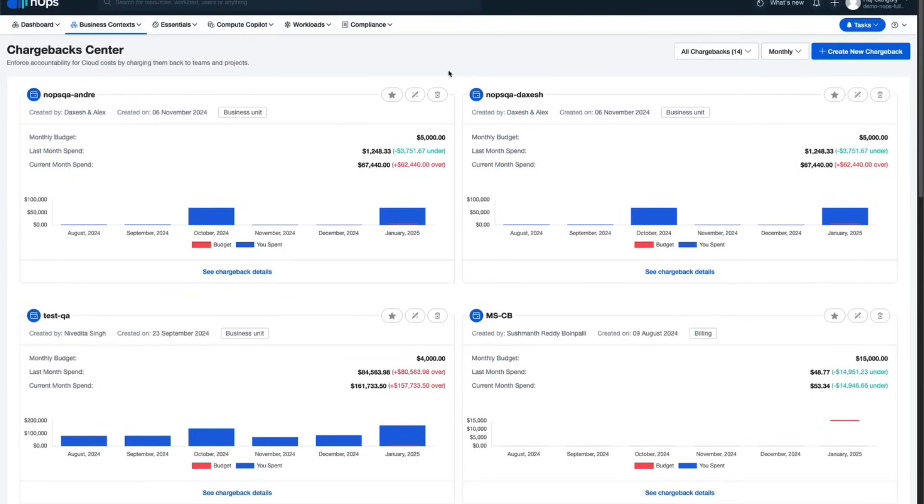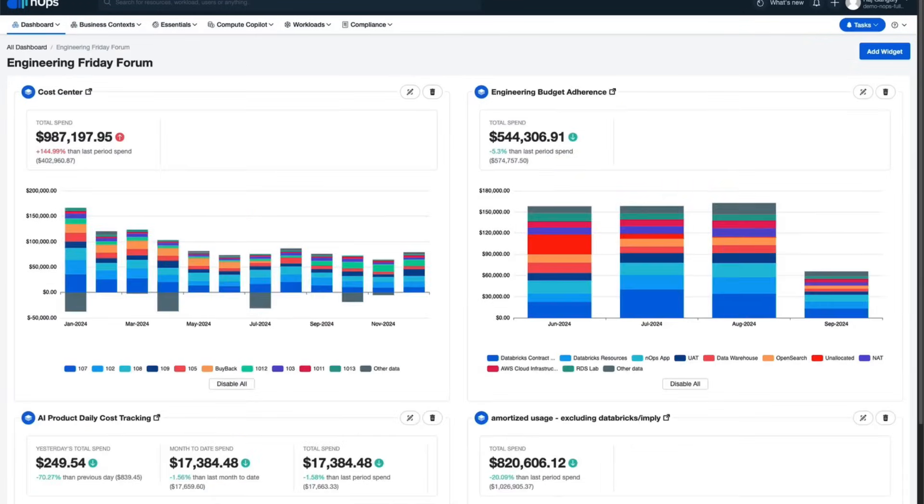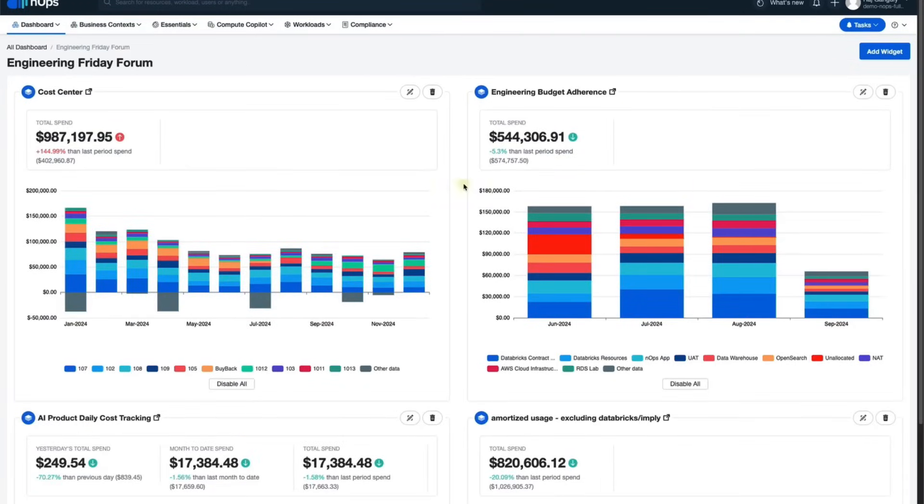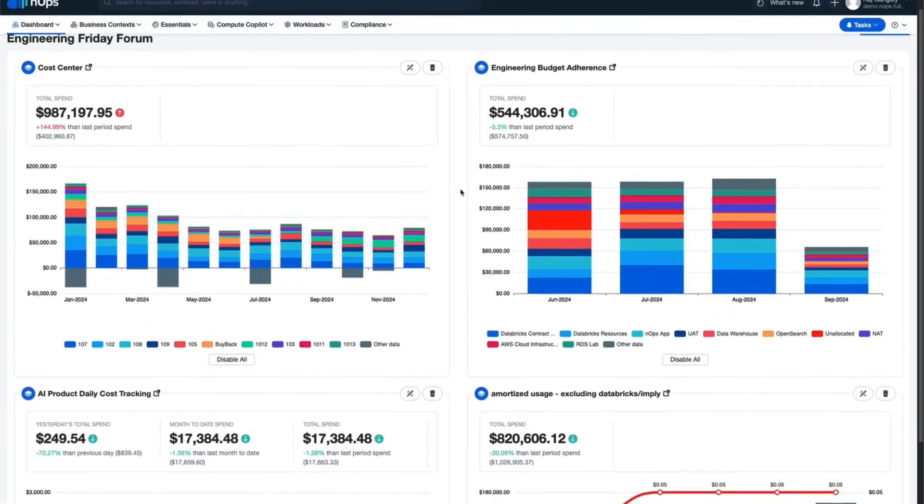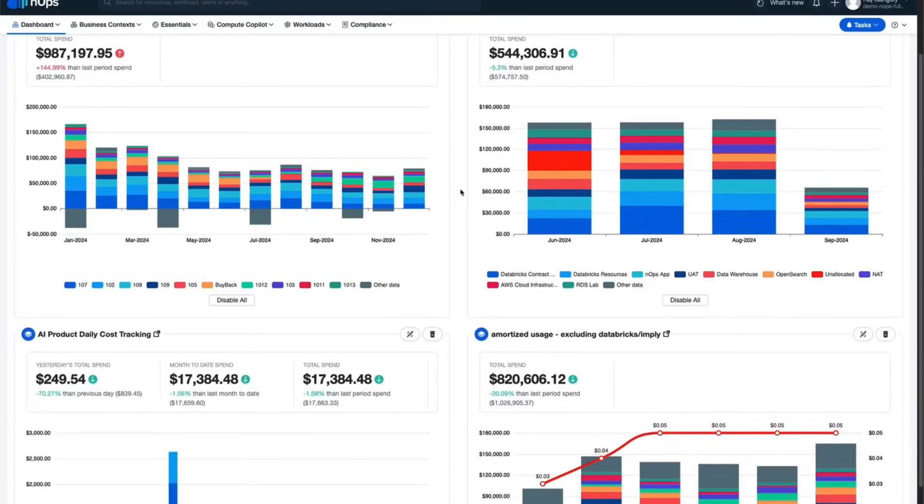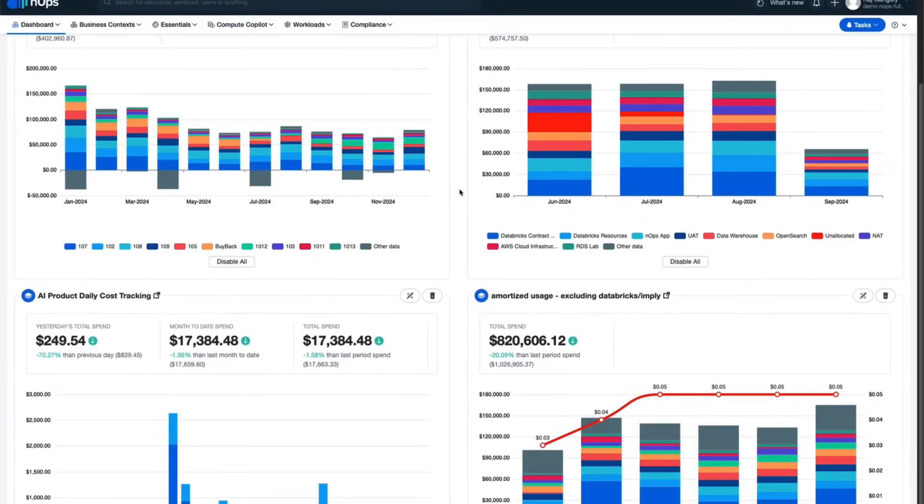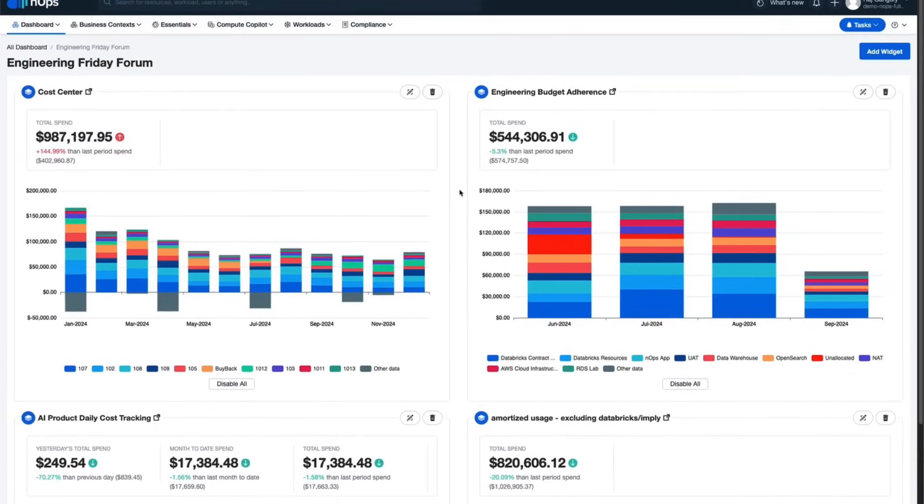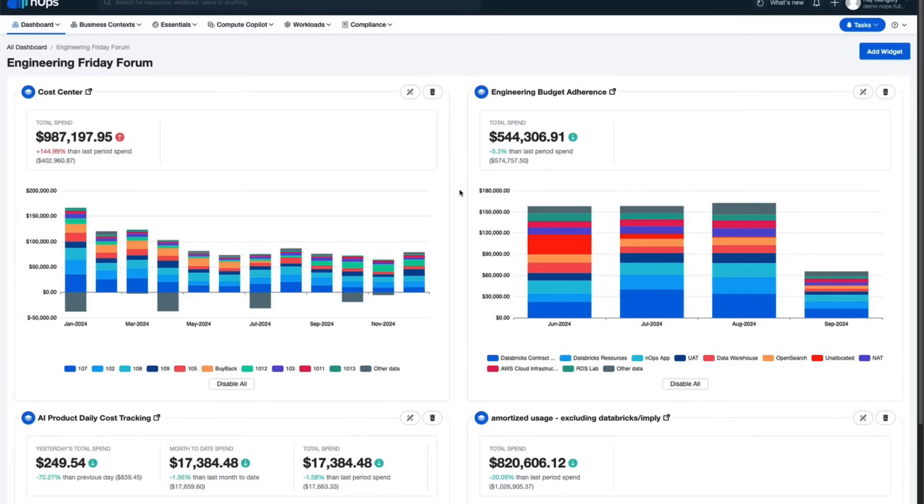And once we get all the data points sorted for us, we can put them all in a single pane of glass to create a custom dashboard which we can use to track again and again and stay on top of our expenses. And the best part, you can pull data from multiple cost entities whether you're using a mix of AWS or Azure or Databricks or Datadog, you can pull them all.